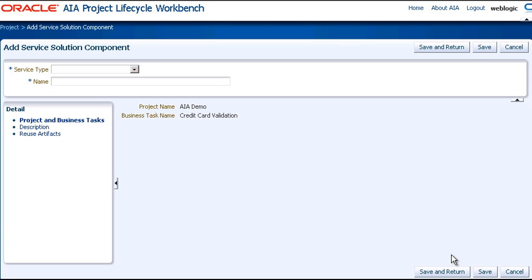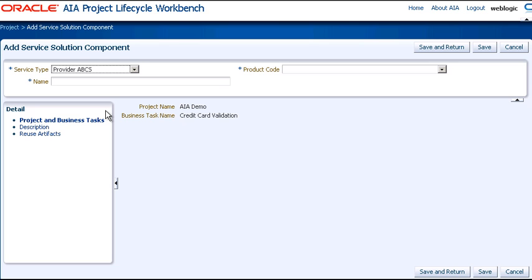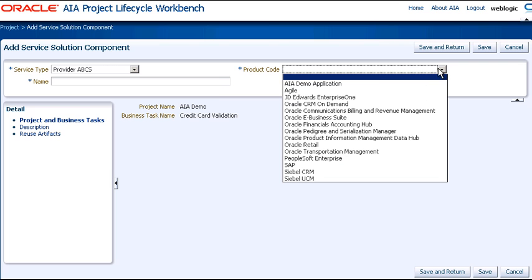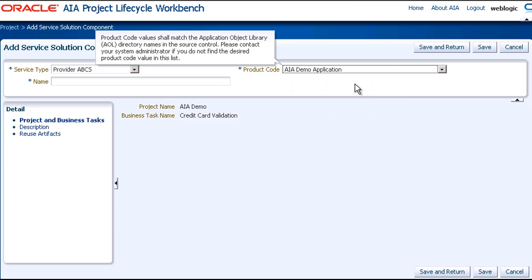In this case, we're adding a service solution component for a Provider Application Business Connector Service, or ABCS. This is required to connect to the External Credit Card Validation Service. And the product code is AIA Demo Application. The values in this drop-down list match the applications in the Application Object Library folder in the Source Control.